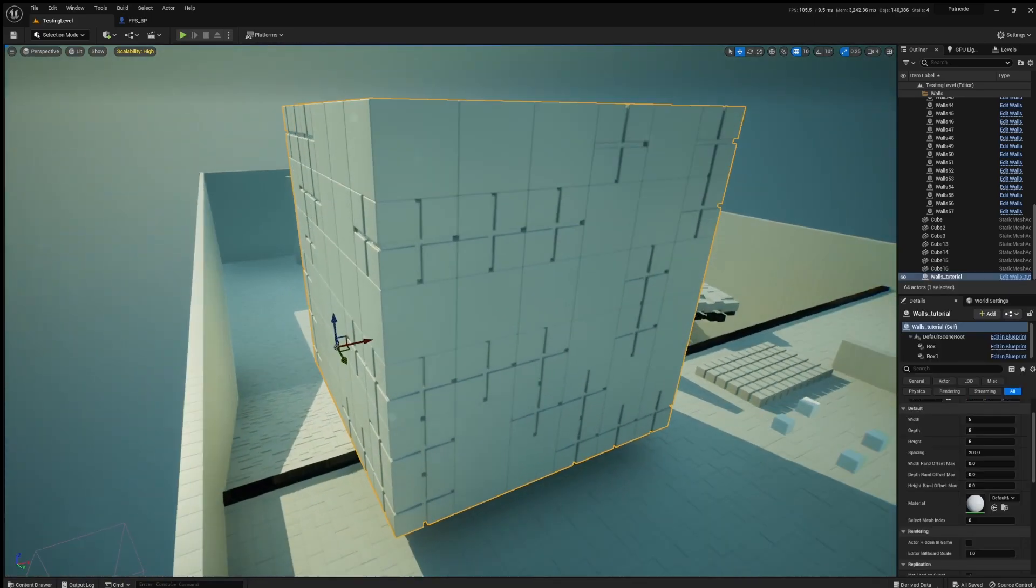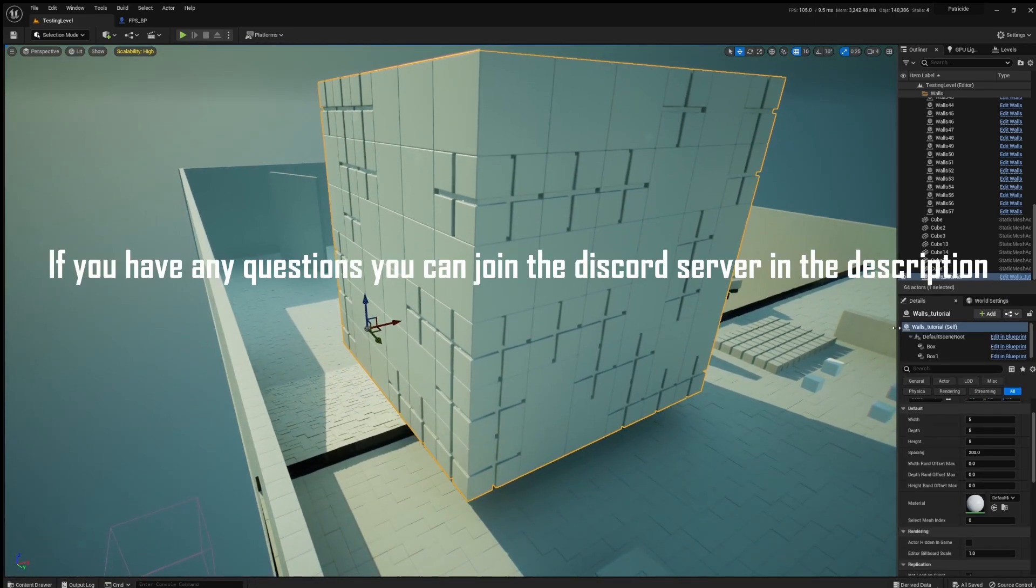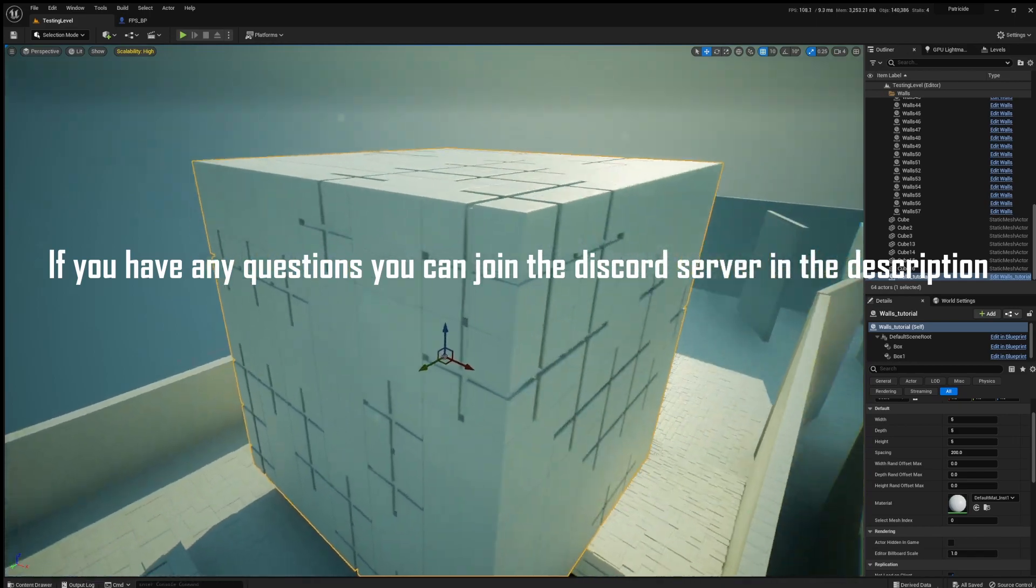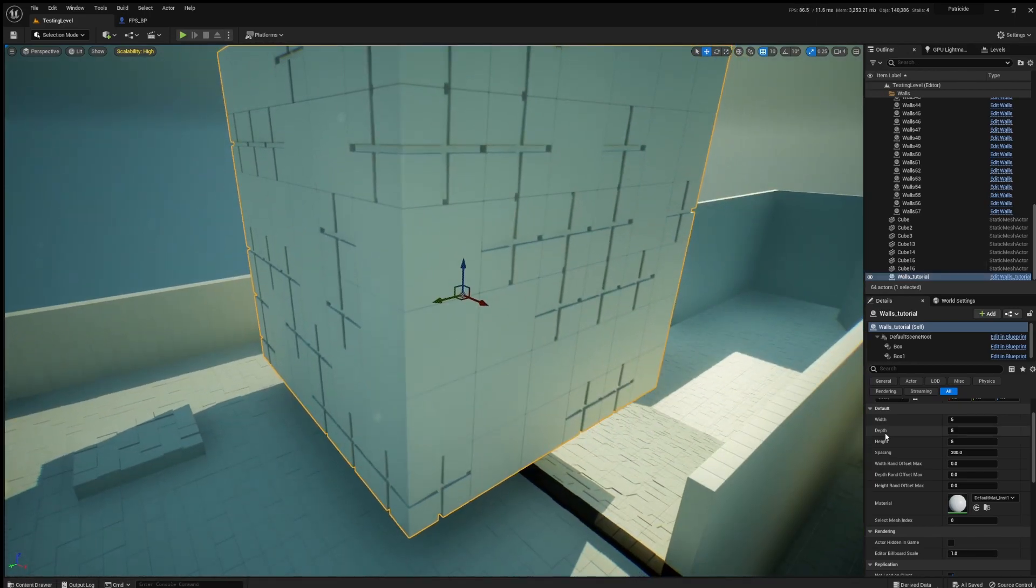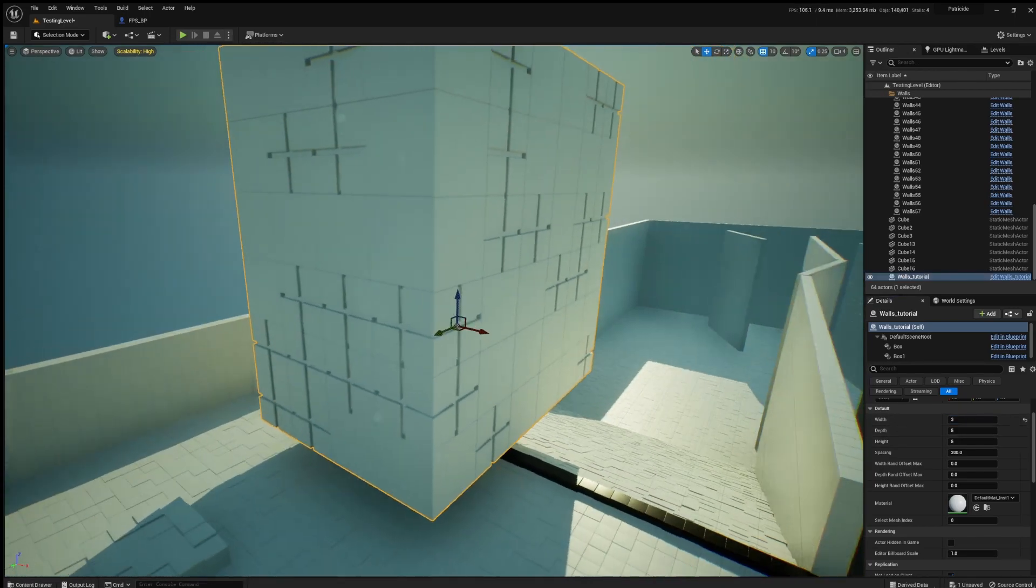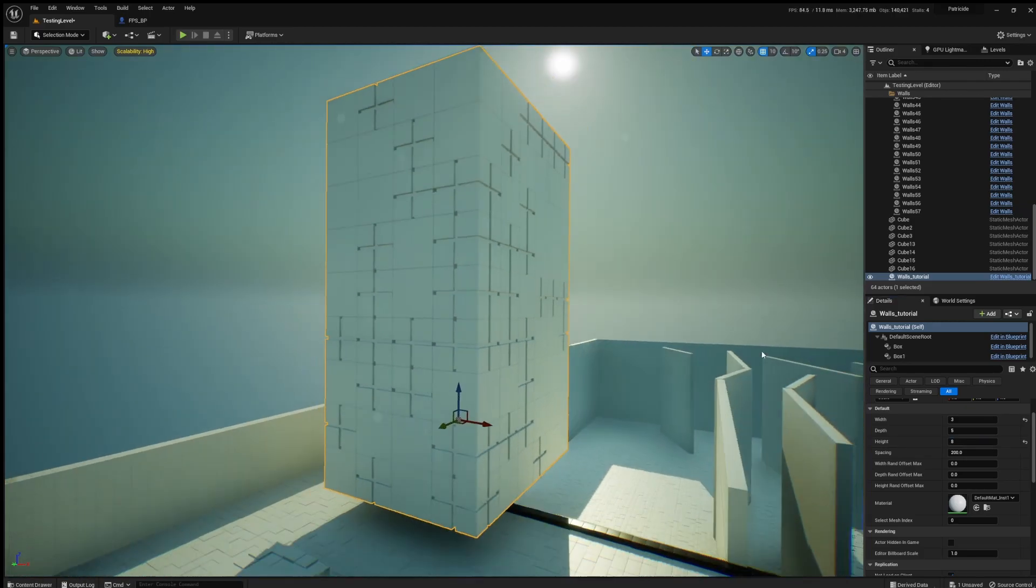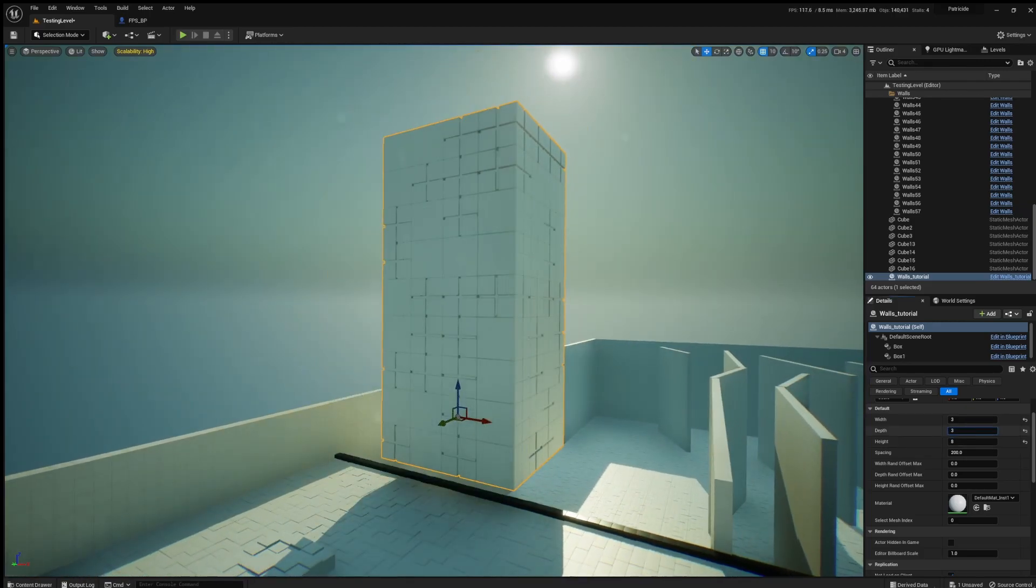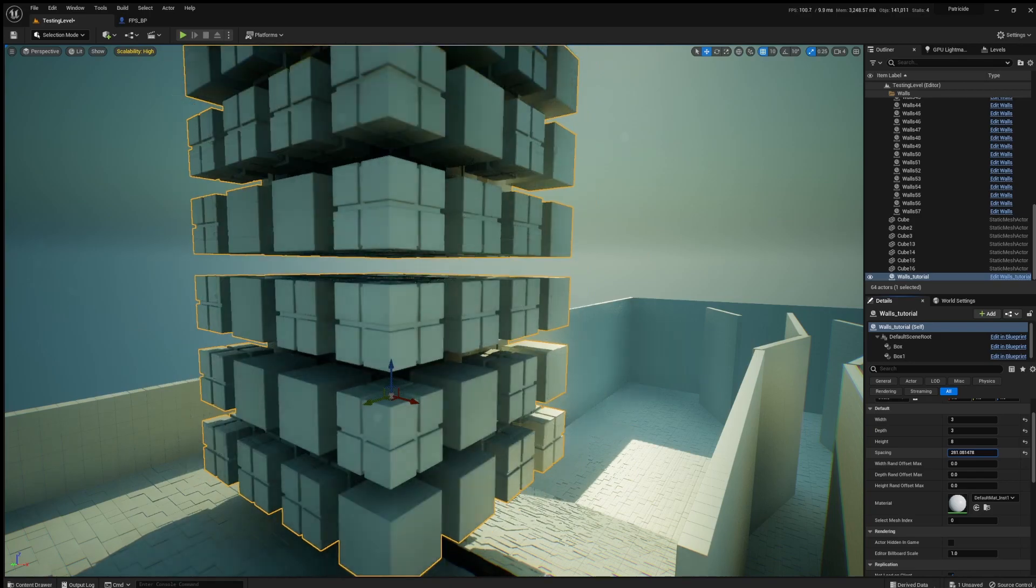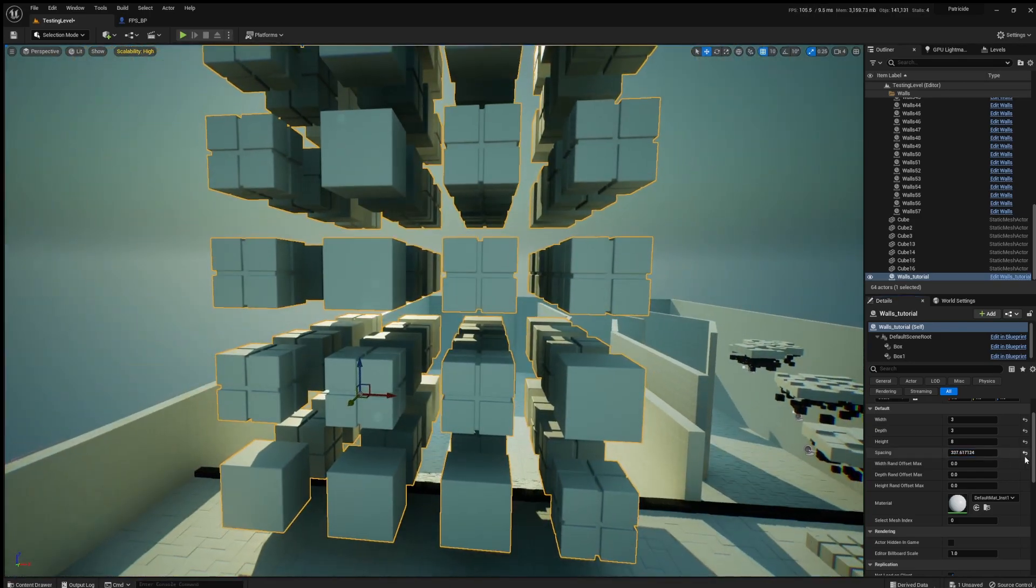And here is just the end result of it. You can see that it's generated and you can choose the width, depth, and the height. And you can also choose the spacing between the different objects or the cubes.